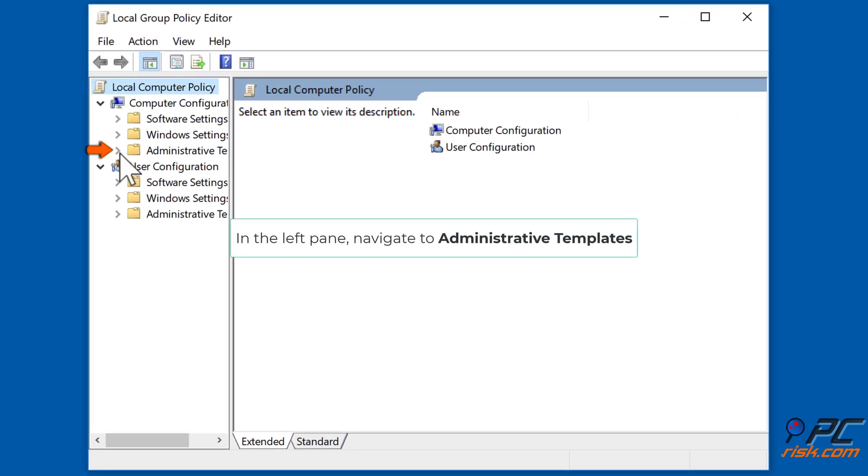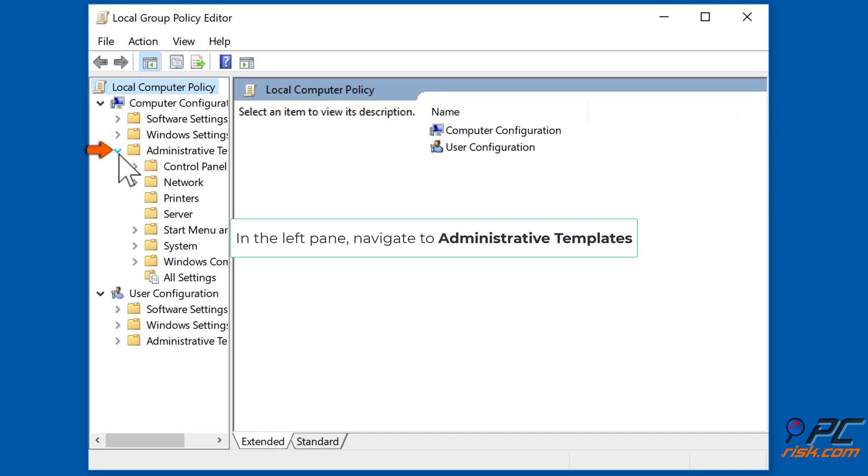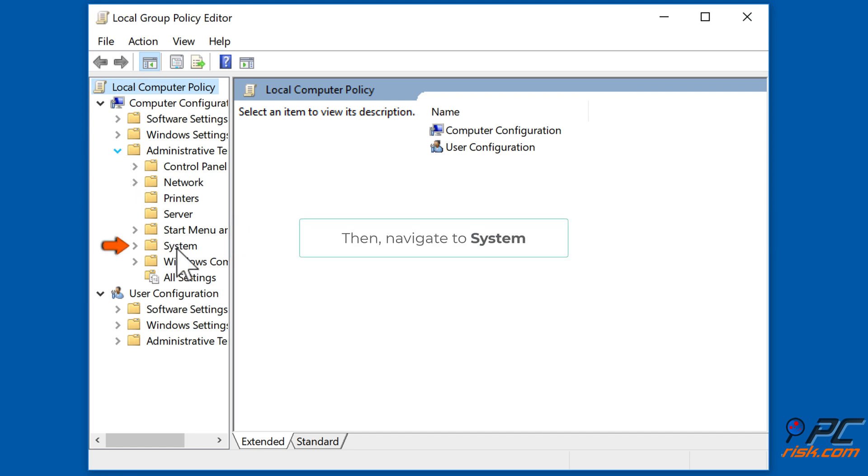In the left pane, navigate to Administrative Templates, then navigate to System.